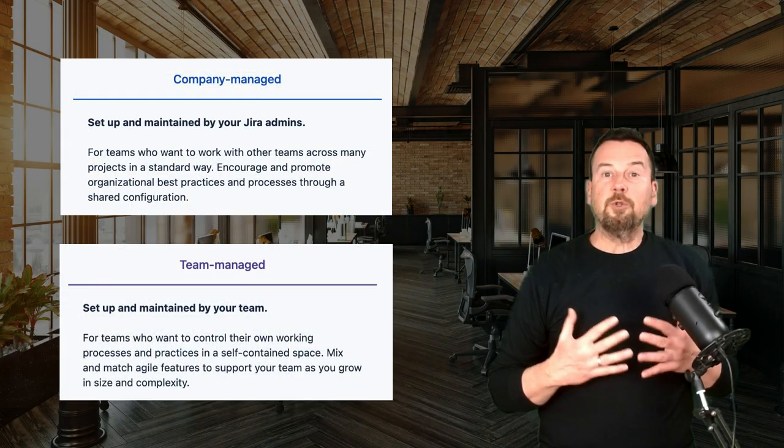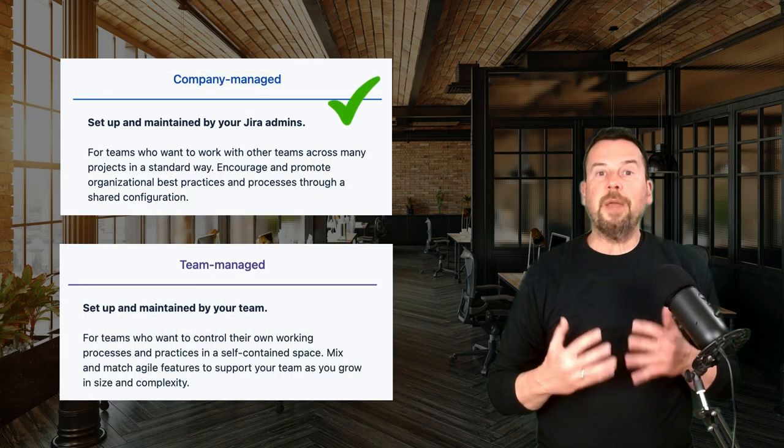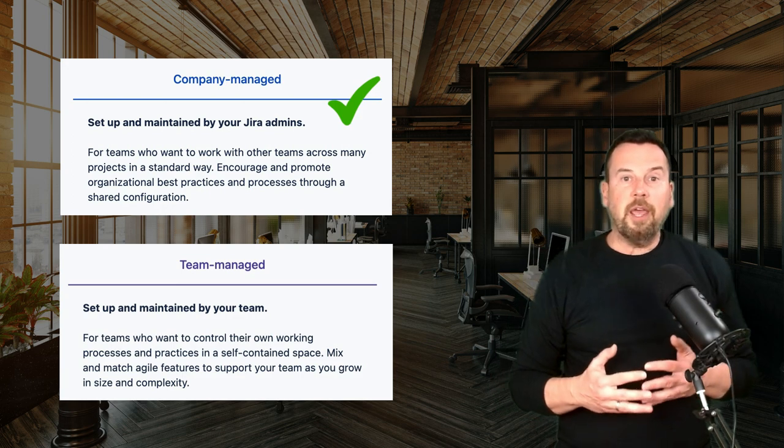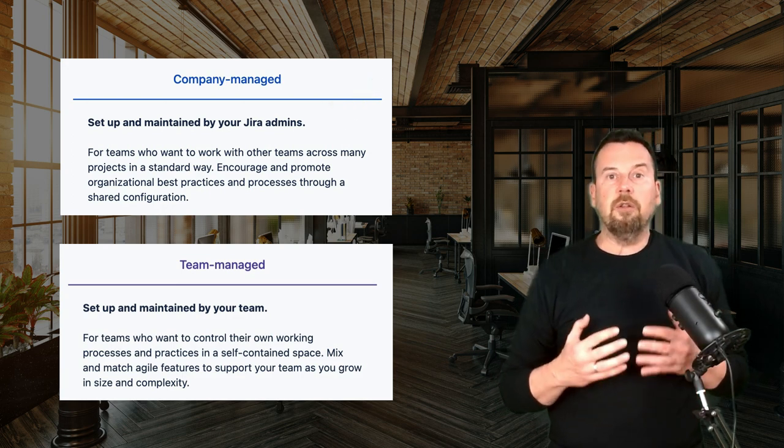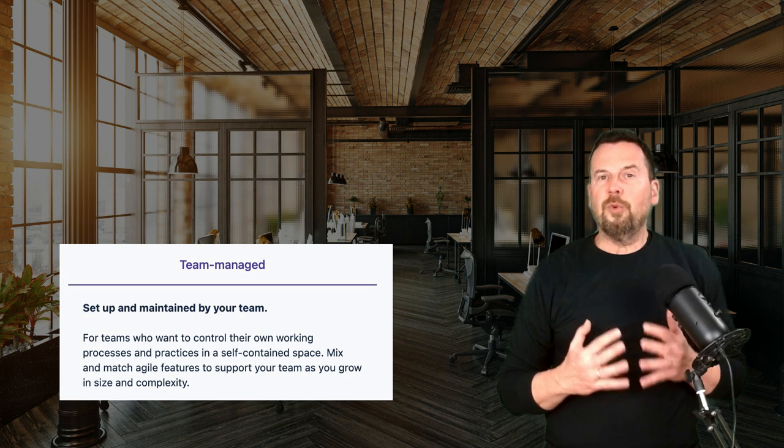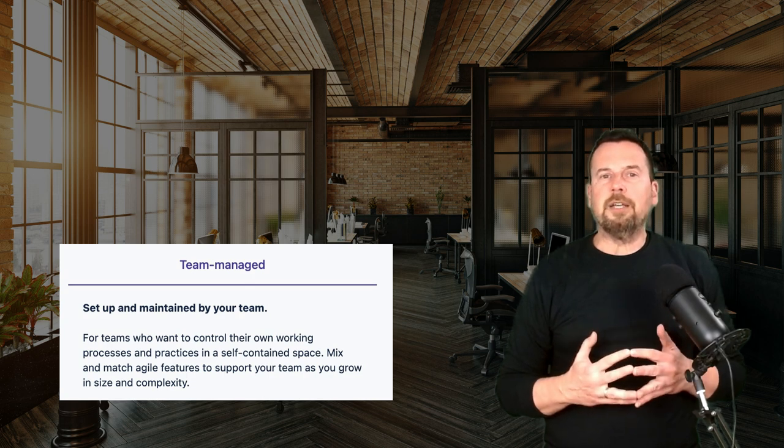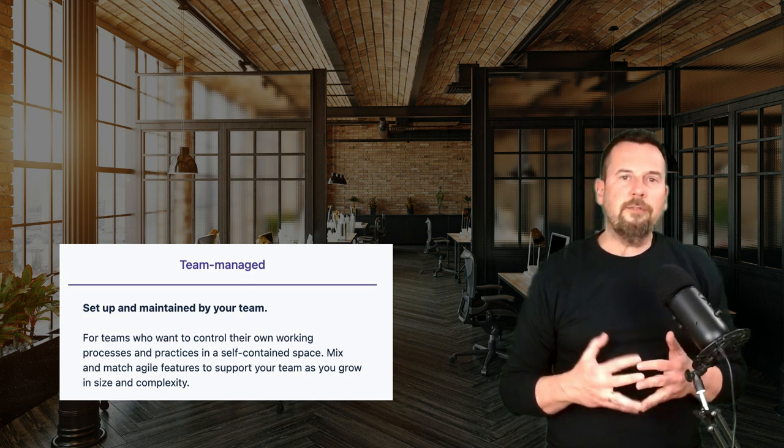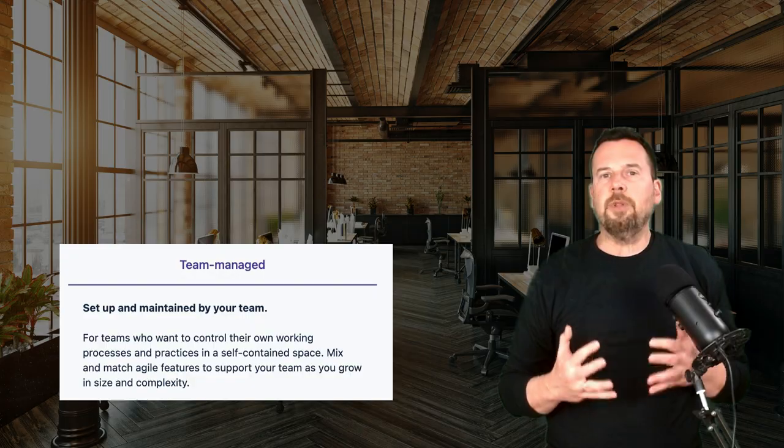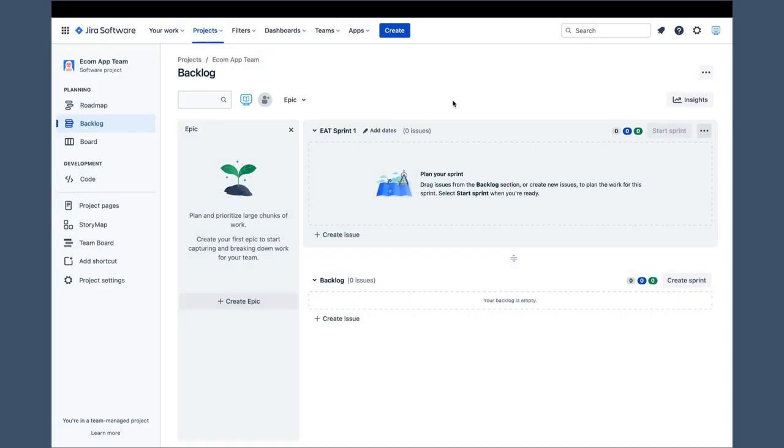This concludes the review of the Company Managed Project Backlog screen, and we can now switch to and look at the Team Managed Project Backlog. You will quickly realize that although it looks a bit different, it has very similar functionality.